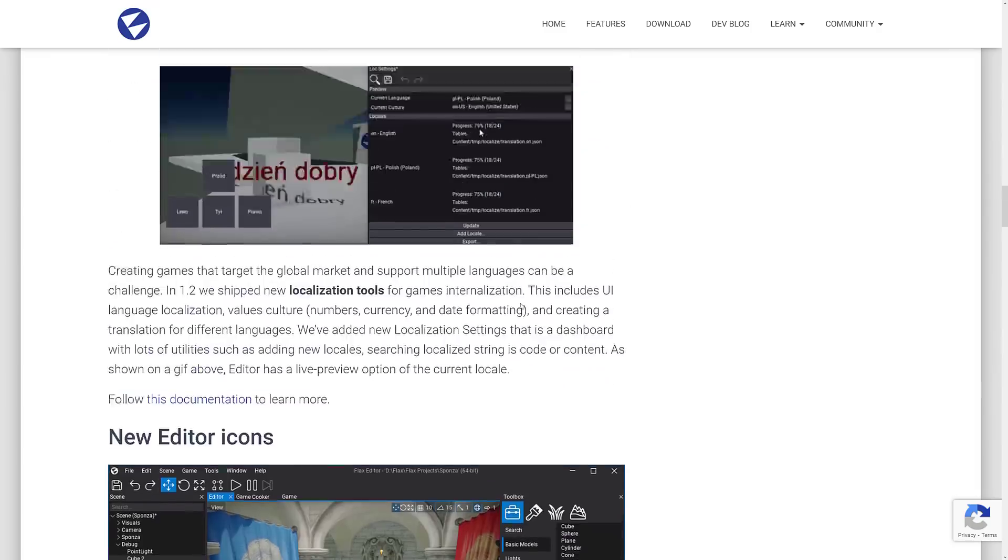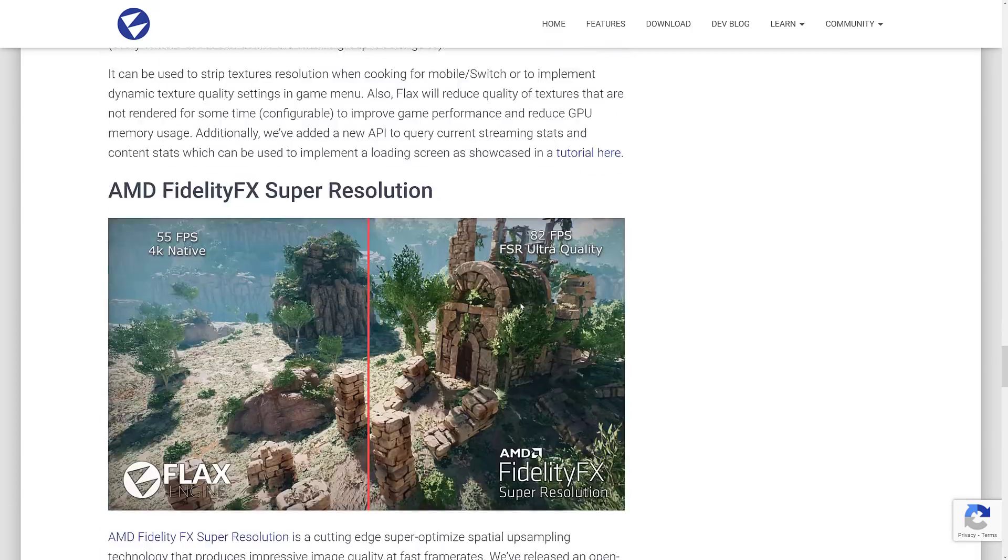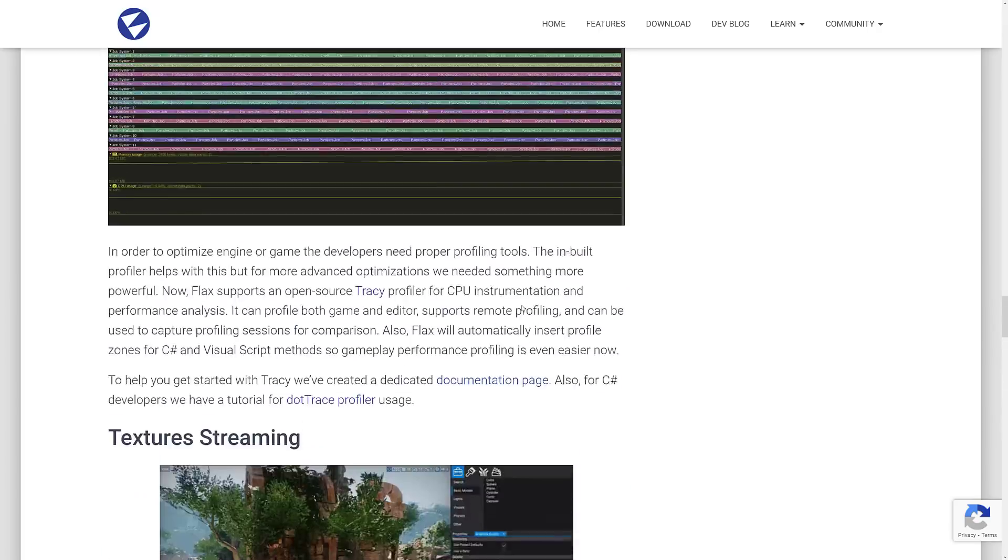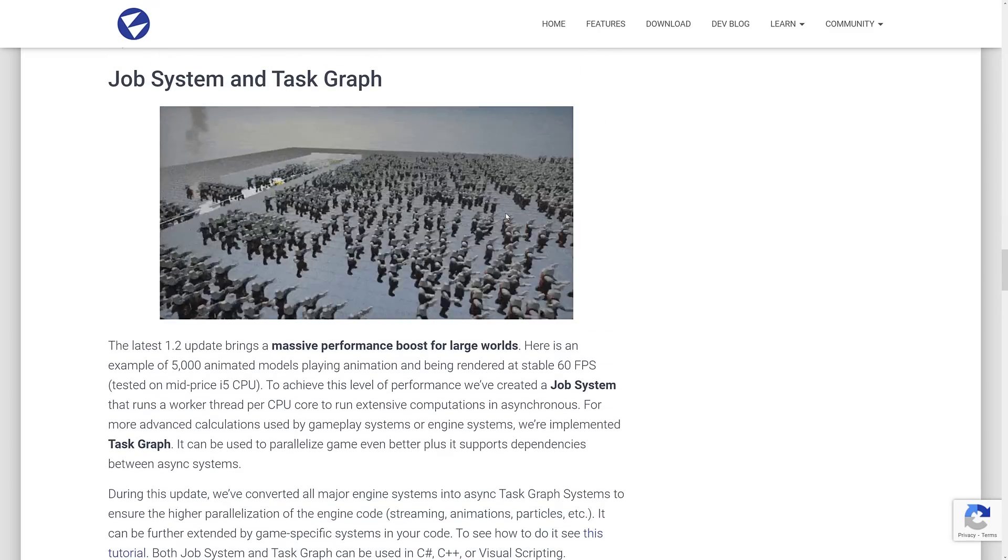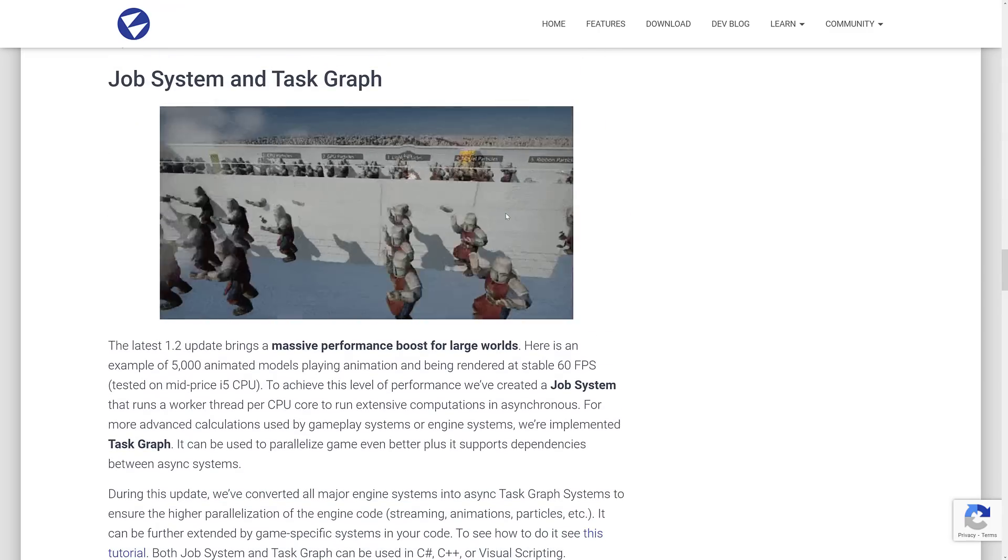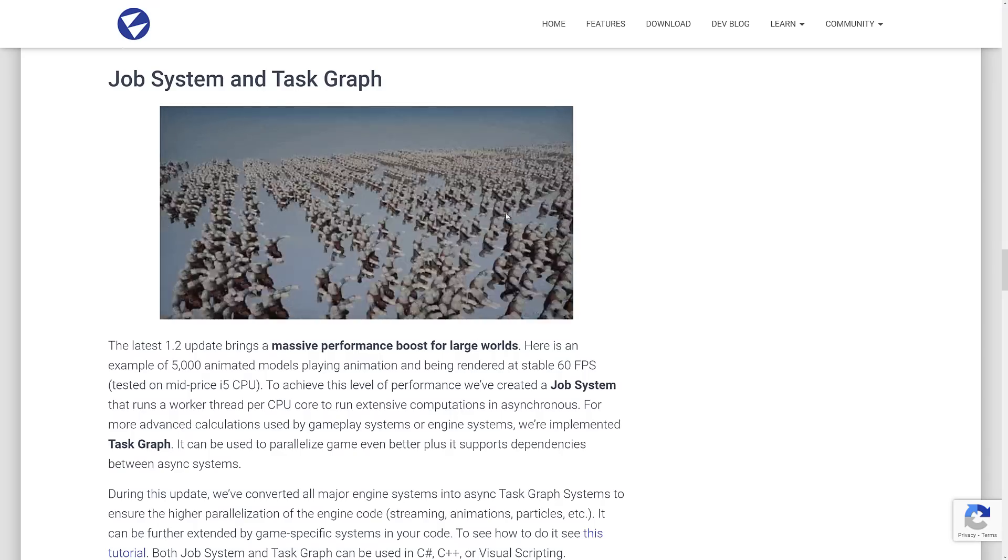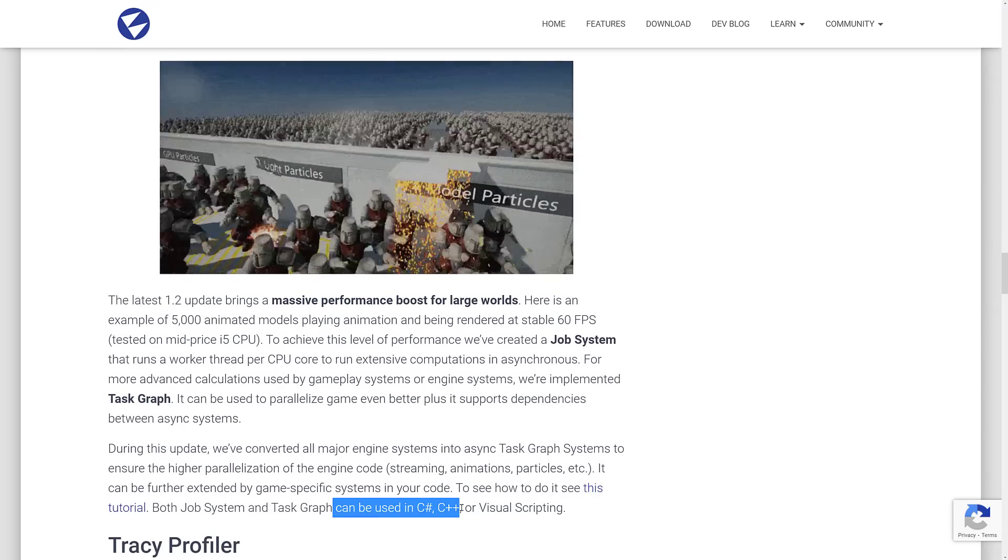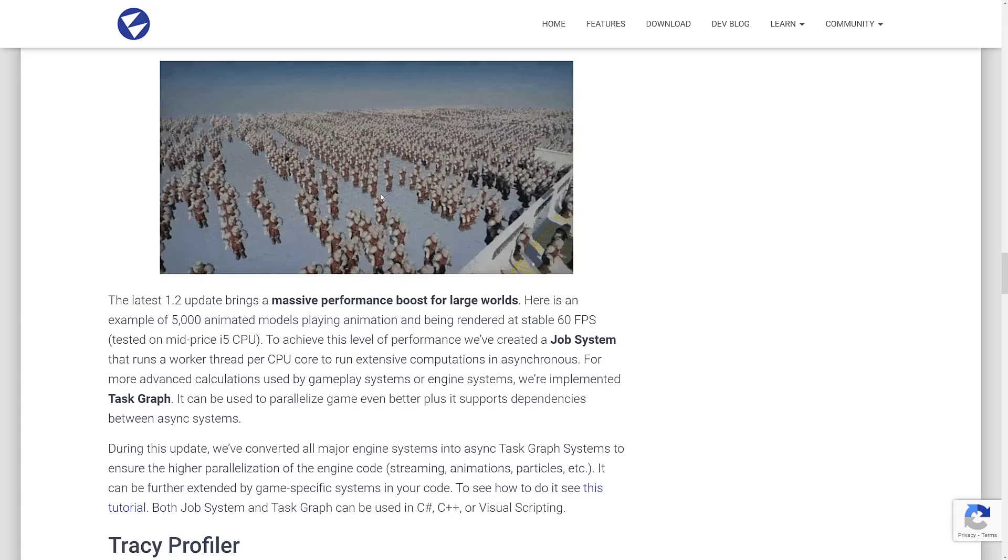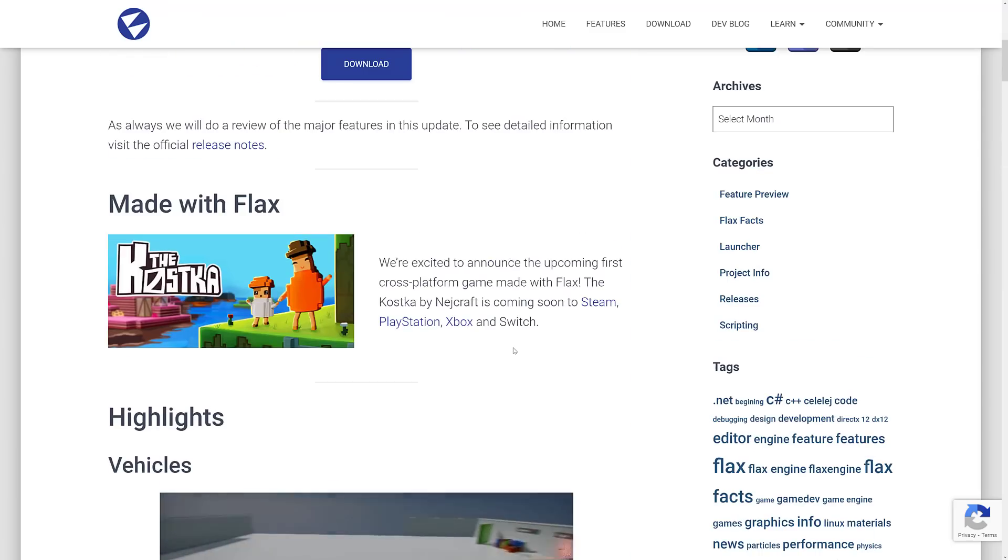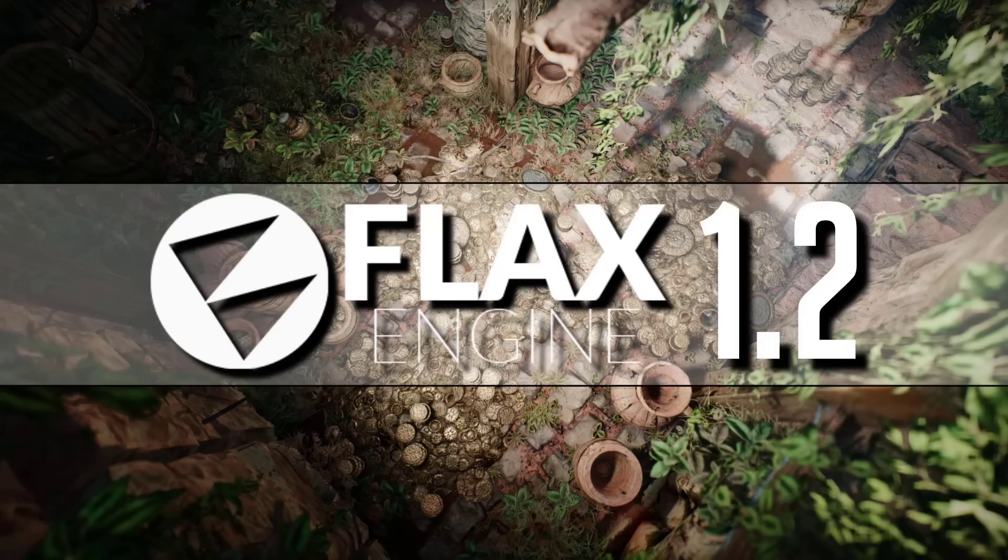So that is Flax engine 1.2. Let me know what you think of this update, pretty decent amount of stuff here. It's kind of, again, sort of funny that we've got the job system in place already. And that's something that dots again has been waiting on for like four or five years. But yeah, definitely nice to see some very nice stuff in here. And by the way, it can also be used in C sharp C plus plus or visual scripting. So you're not limited to just using one of the languages, the job system works for various different languages. Nice move. So that is Flax 1.2 release. What do you think of the Flax engine? What do you think of this release? Let me know comments down below and I will talk to you all later. Goodbye.